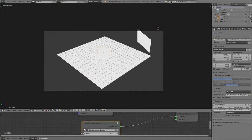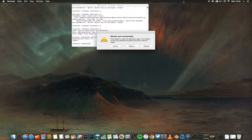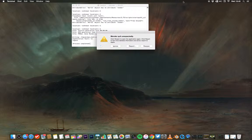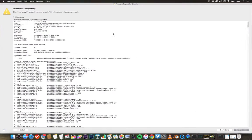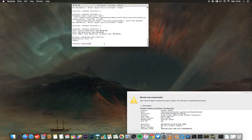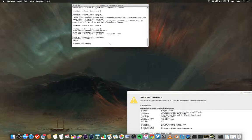You can see it has crashed and gives a report, and generates a crash log that I have put into the forum thread.